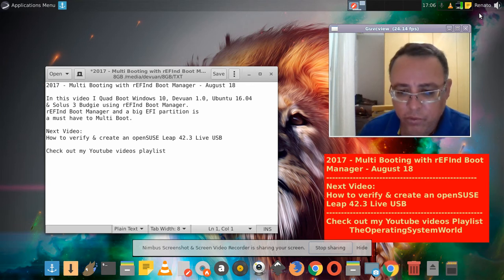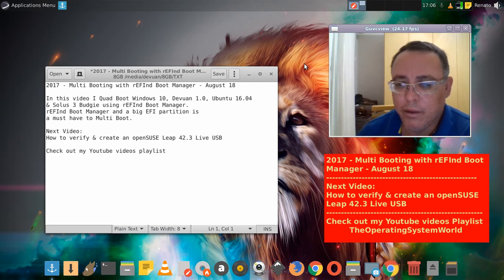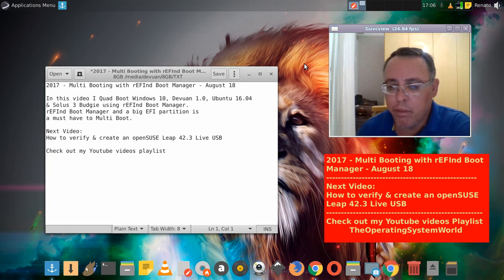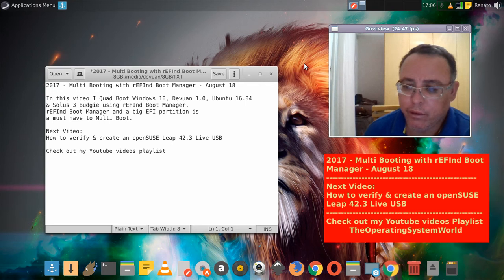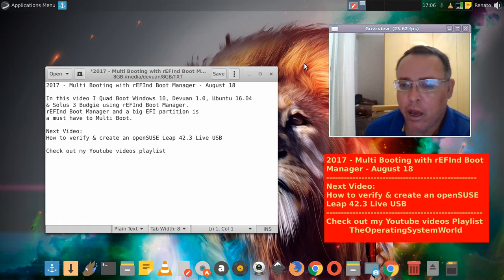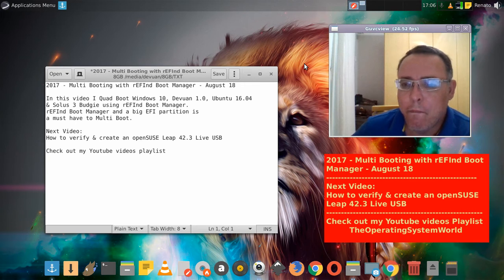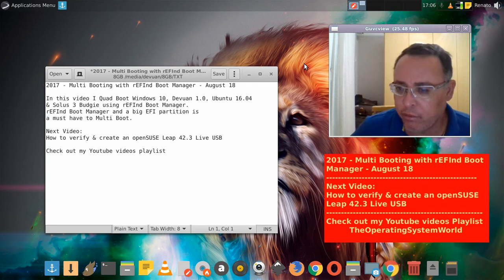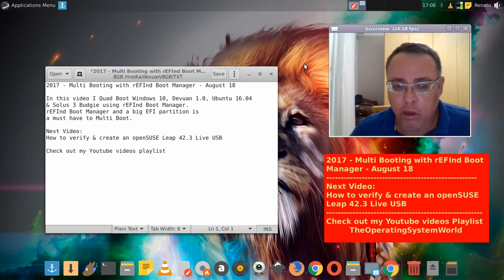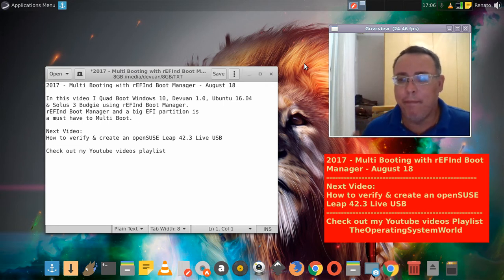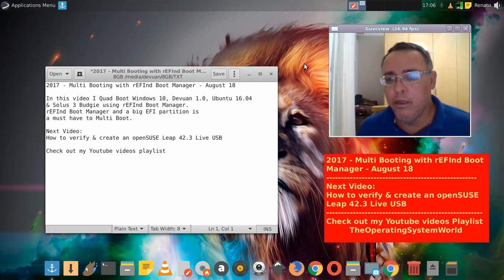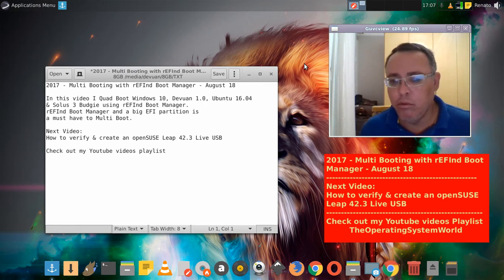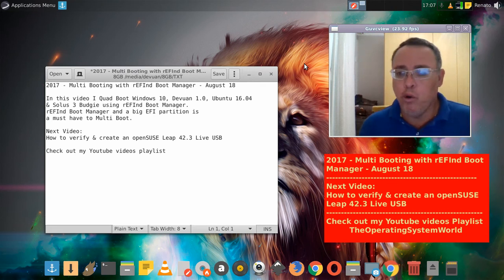Okay, this video is about rEFInd boot manager, a UEFI multi-boot manager. This is the most advanced boot manager right now. I'm quad-booting with Windows 10, Debian 1, Ubuntu, and Solus OS. I had to install rEFInd boot manager because I couldn't quad boot with Solus, so I had to use the rEFInd boot manager to make it work.